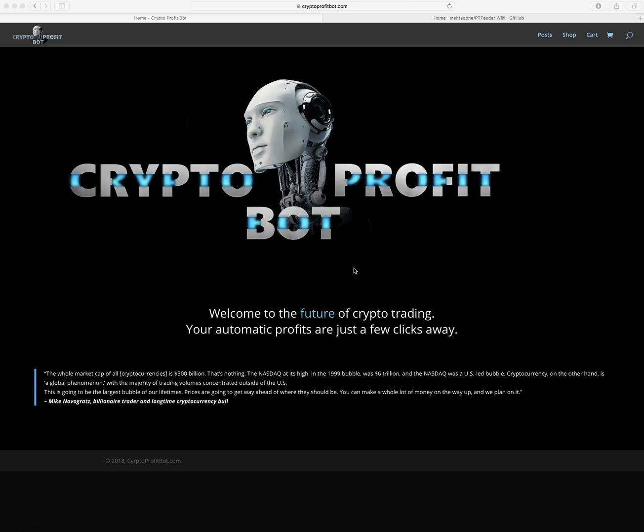What's going on guys, it's the crypto boss with the long-awaited video of how to set up Profit Trailer Feeder. PT Feeder is basically the add-on that runs on top of Profit Trailer and updates your settings every three minutes, updating the settings based on how the market is doing at any given point.